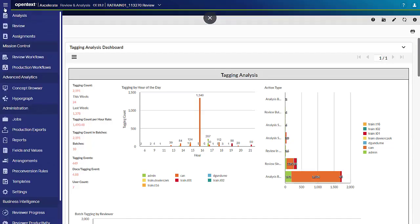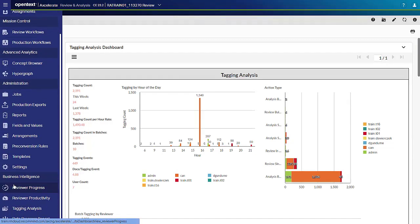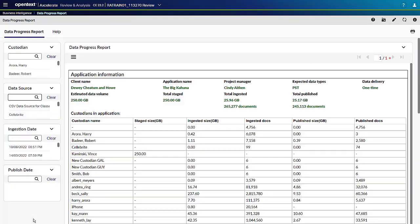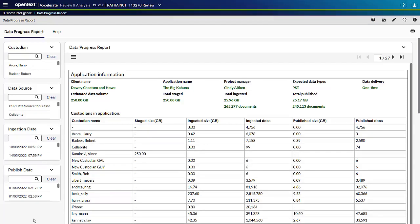The Data Progress Report allows you to track staged and ingested data as well as media and custodians. Information Case Managers manually added about expected data on the Settings page to the Data Progress Report tab can be compared to information that is automatically pulled from Accelerate ingestion during data processing. The data for the ingestion and published information shown on the Data Progress Report dashboard is updated automatically at 5 a.m. UTC every day.